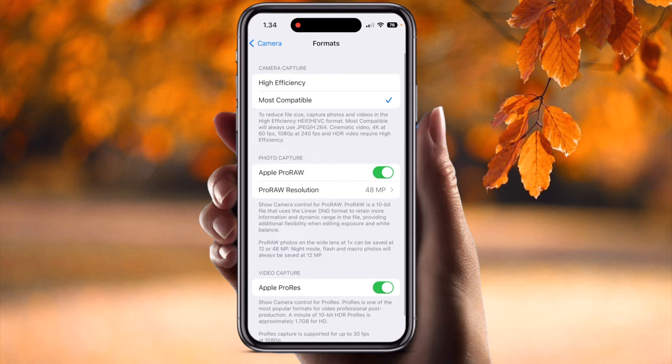In the Format section, there are two options at the top: High Efficiency or Most Compatible. If you have a Mac or Apple-related product, you can go with High Efficiency. Otherwise, go with Most Compatible, especially if you are using Windows or your friends and family are using Android or other devices.